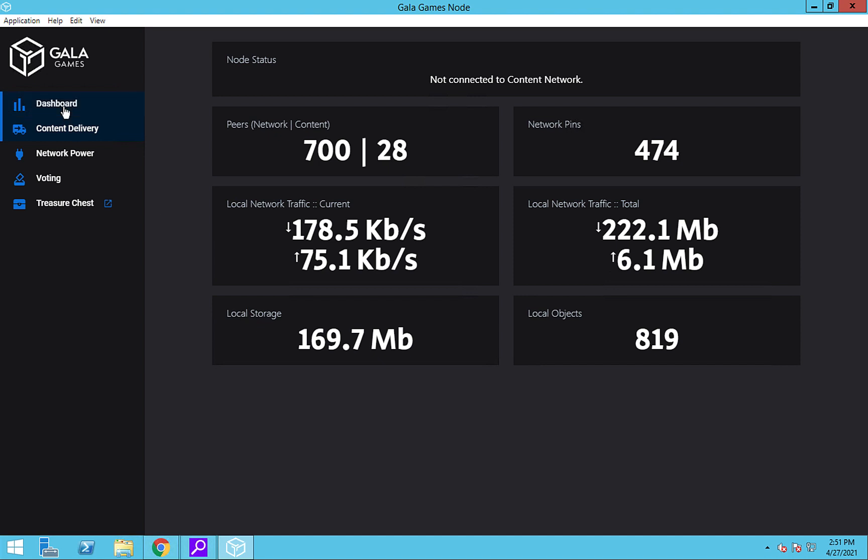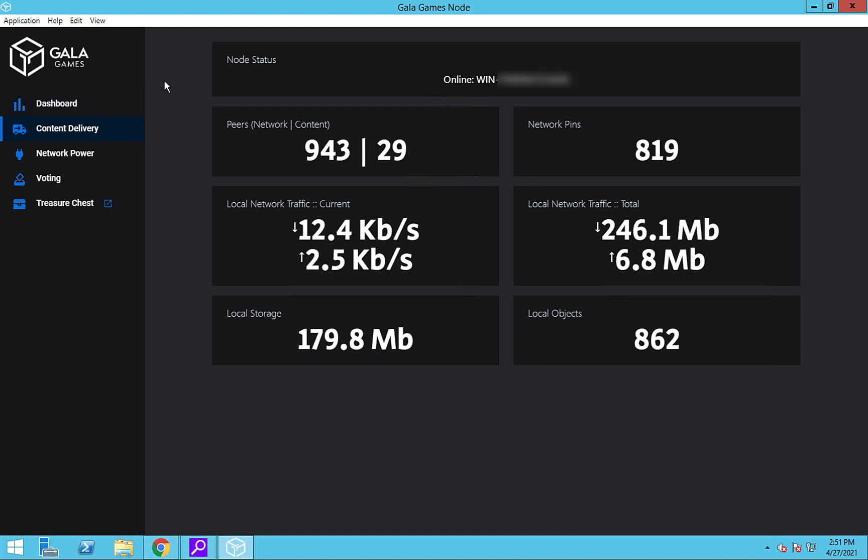As the node syncs, you may notice a spike in the CPU and Internet usage of the computer or VPS the node is running on. However, after the initial sync, both the CPU usage and Internet usage should go back down to a more normal level.